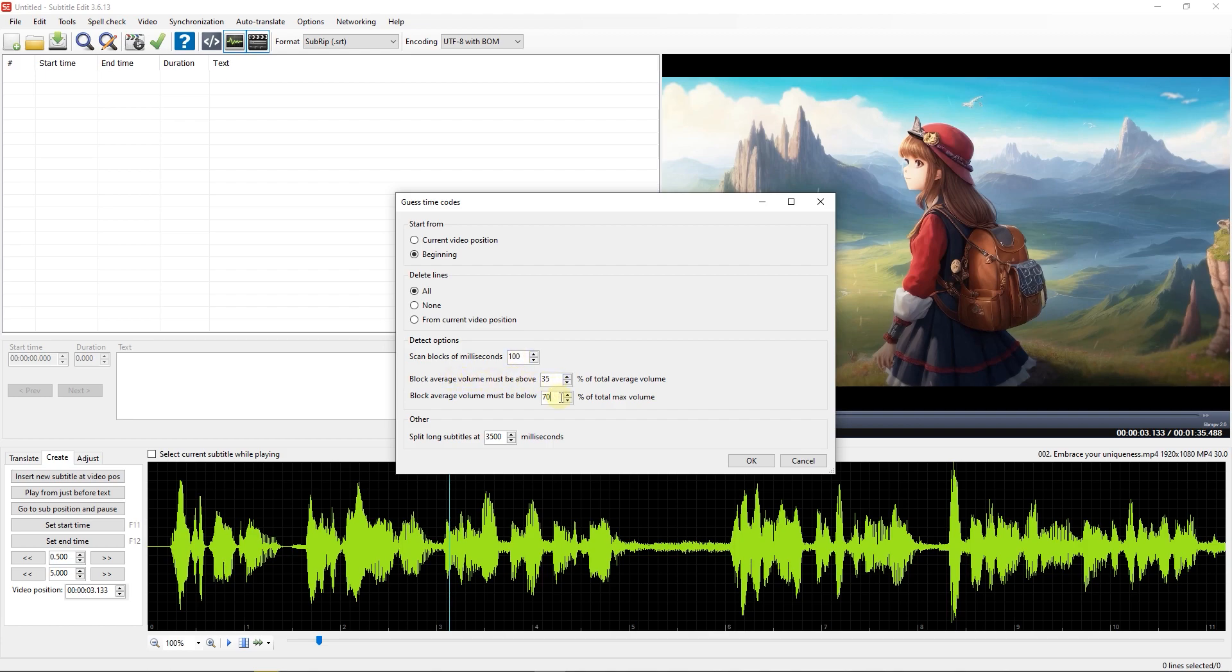And the average volume of each 100 milliseconds to be above or below a value. You also have the option to split subtitles with duration more than a value you enter. I enter 5 seconds here, and click OK.